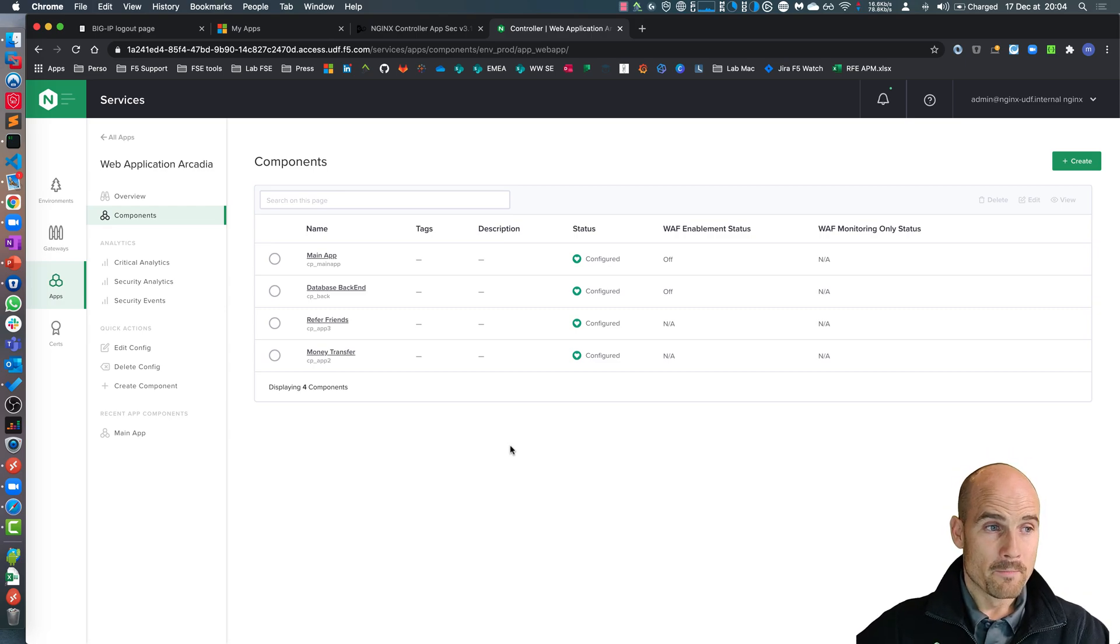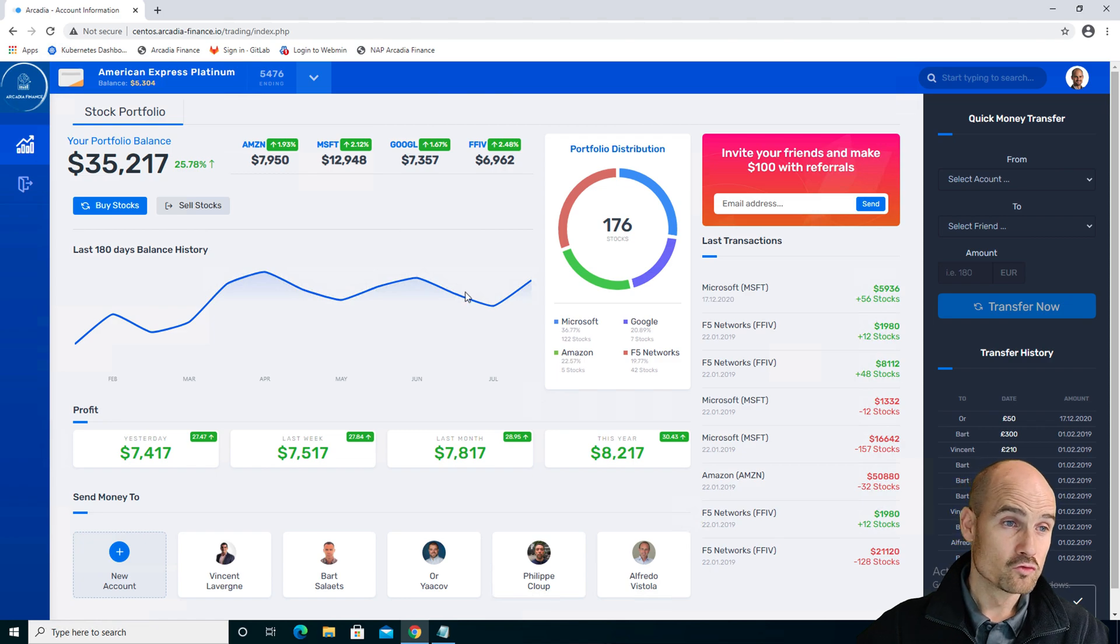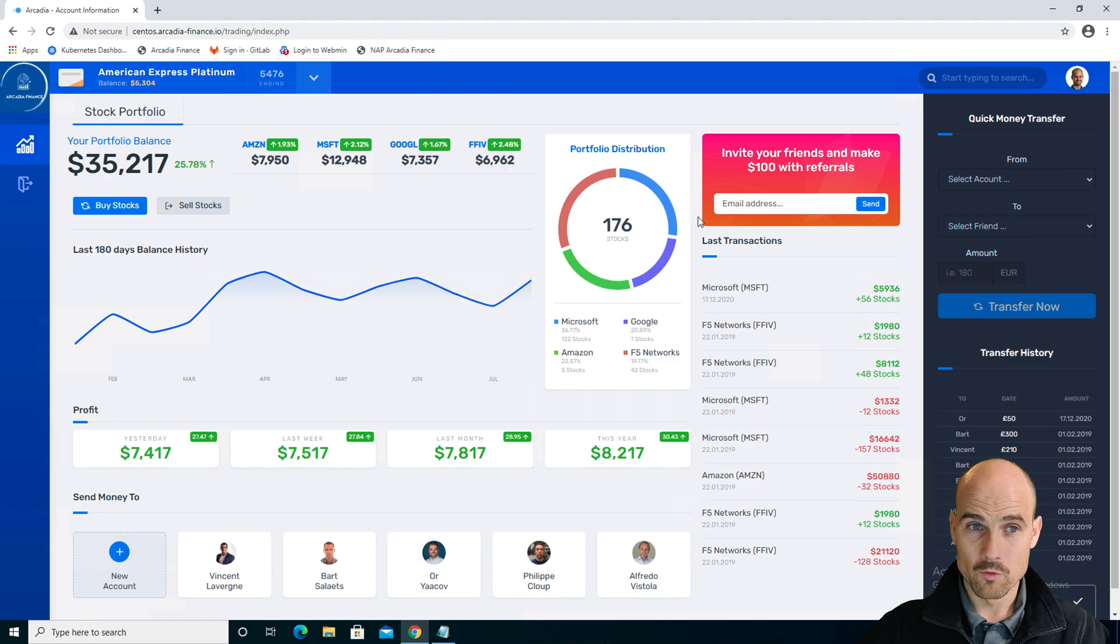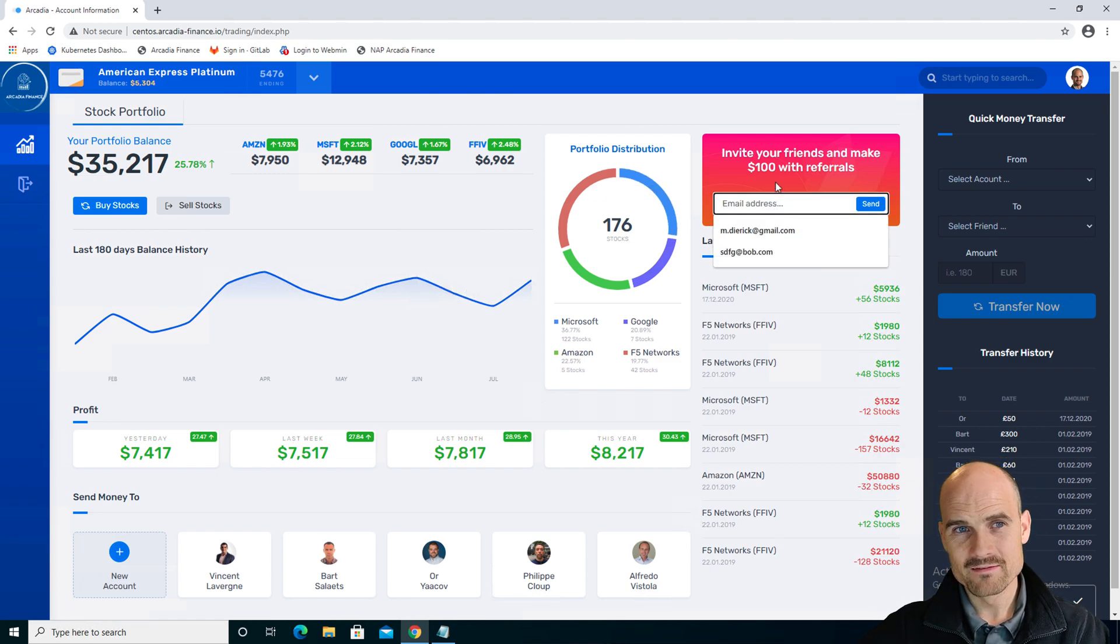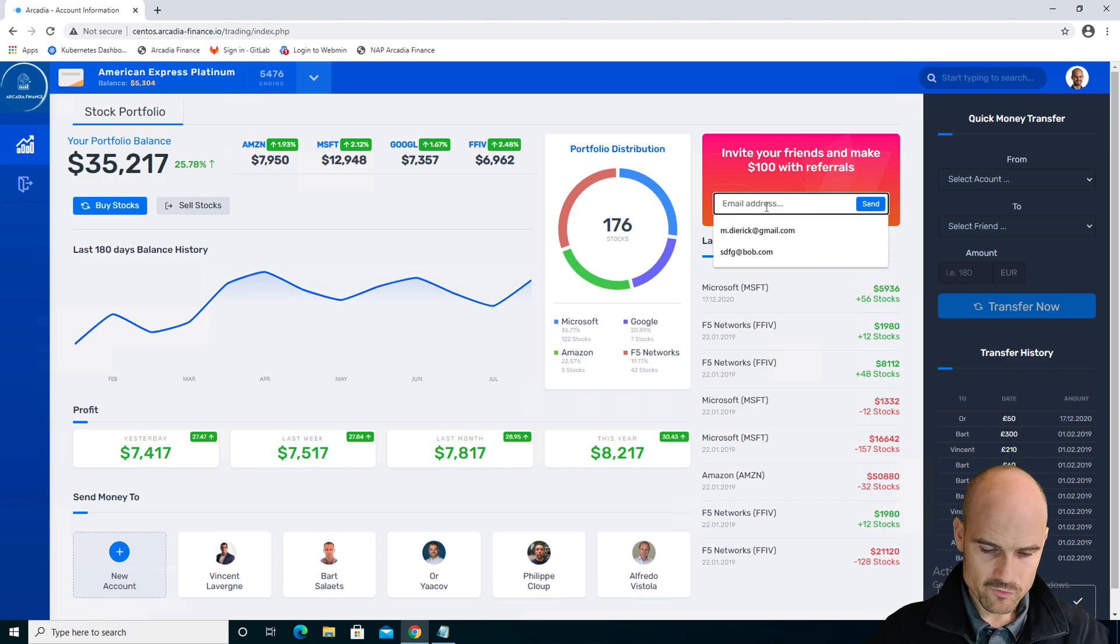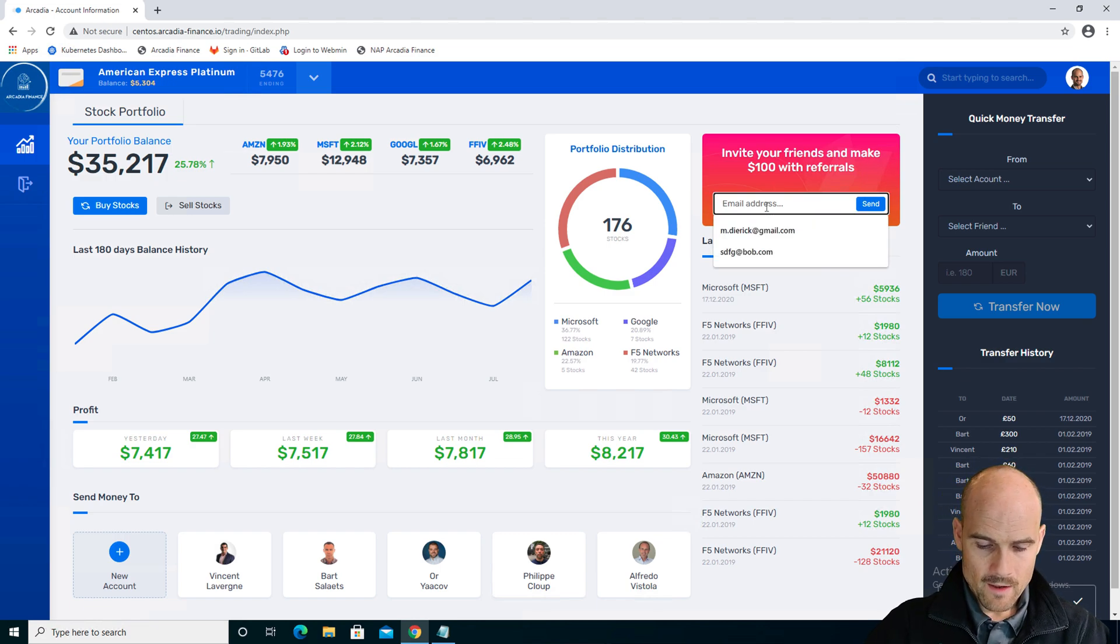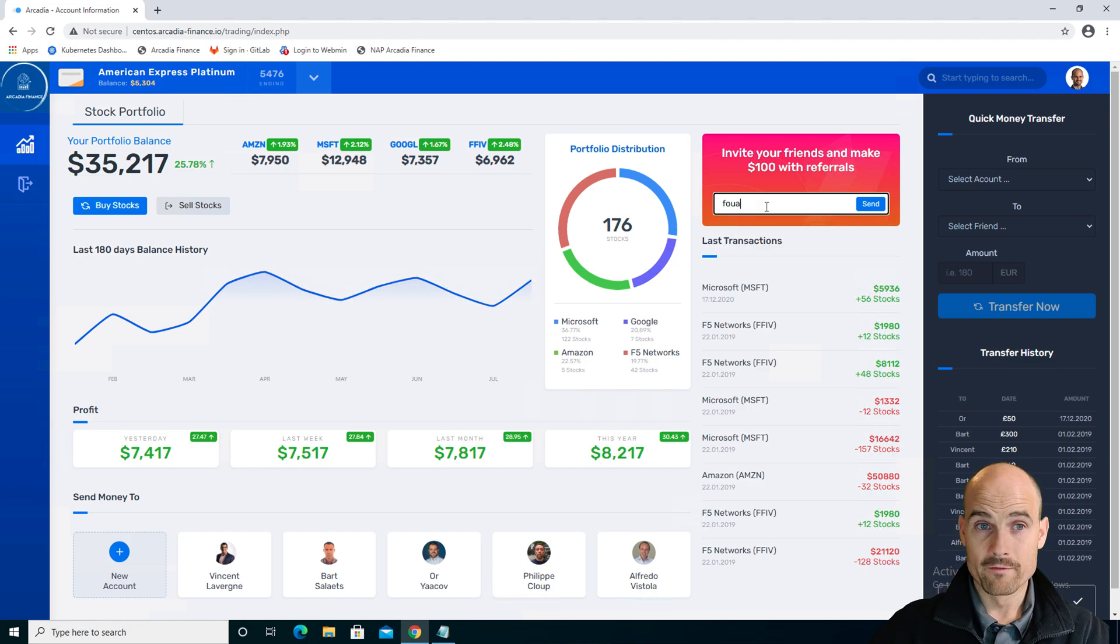So before doing that, let's try to make an attack somewhere. I know this behind this field. So let's say I could refer a friend like Fwad.